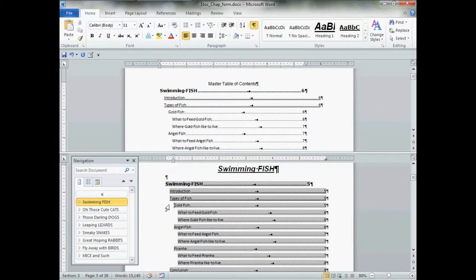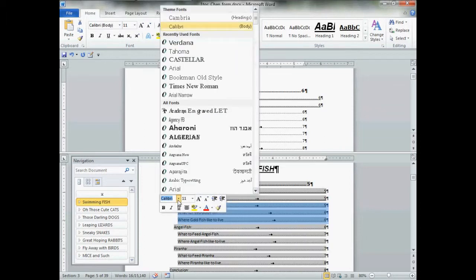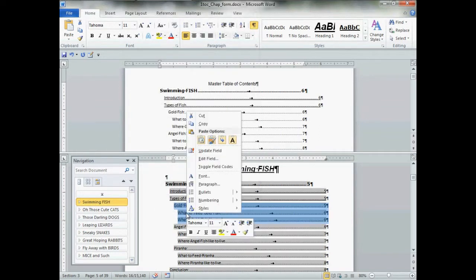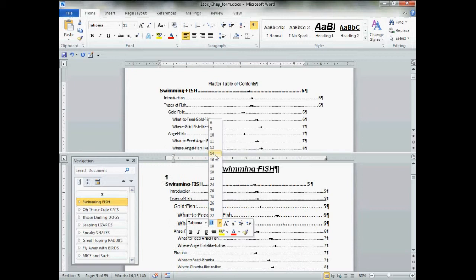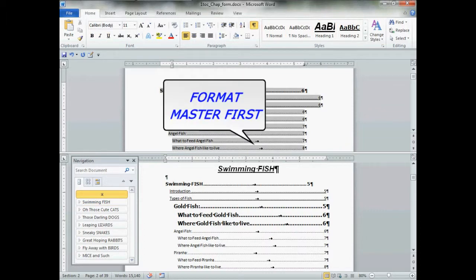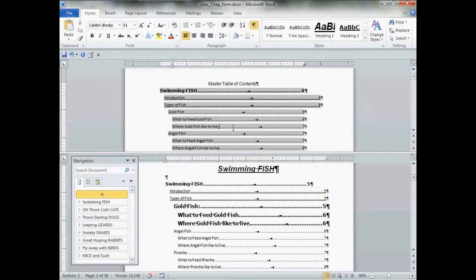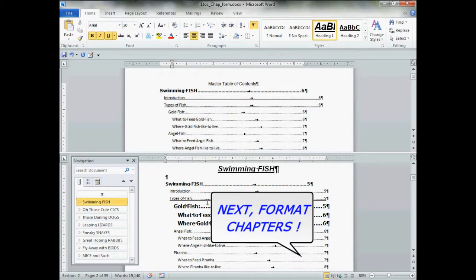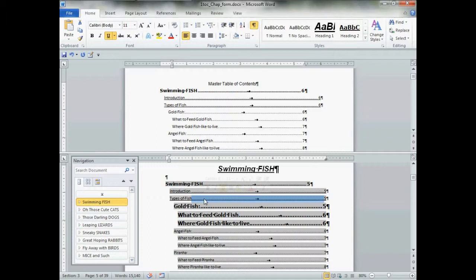There is a way around it though. If we go to our chapter tables of contents and select more than one line — let's select three — and then make any formatting change, like changing the font to Tahoma at 14-point bold, look upstairs: nothing in the master table of contents changed. This is how we do it. You format your master table of contents any way you want, then you go to the per-chapter tables of contents and format chapter by chapter.